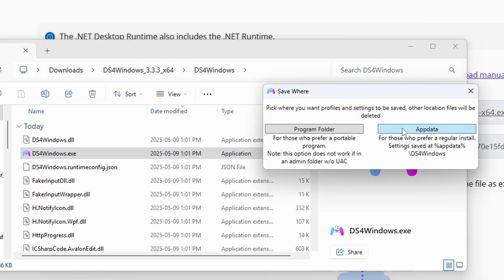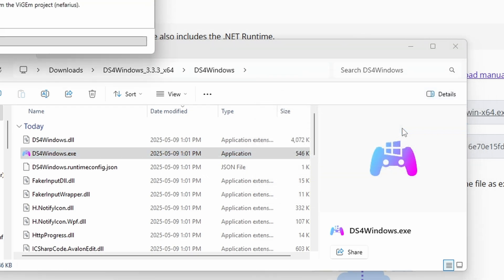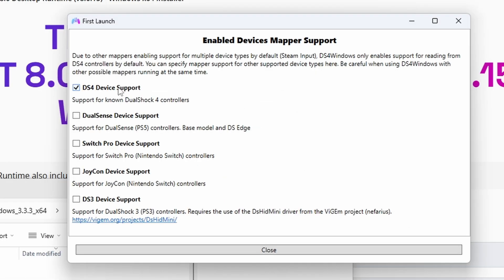Now you're probably going to want to select App Data for this next part. So now you're going to check off the devices that you're going to be setting up. In this case, it's a PS5, so we're going to be using the DualSense device support. If you do have a PS4 or a different device, then you're going to want to check that one off. Hit Close.